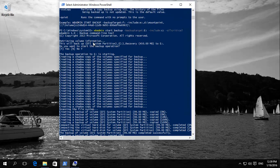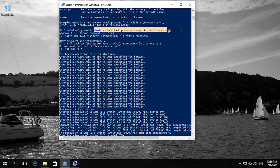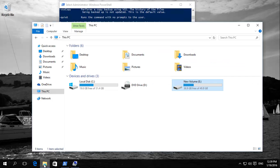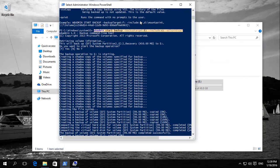What you need to do is type in this command, which is wbadmin and then it's space start, space start backup and that's backup. Then it's space dash backup target. Where do we want to back it up? In this case we've backed it up to our E Drive, so it's a colon E and then another colon.